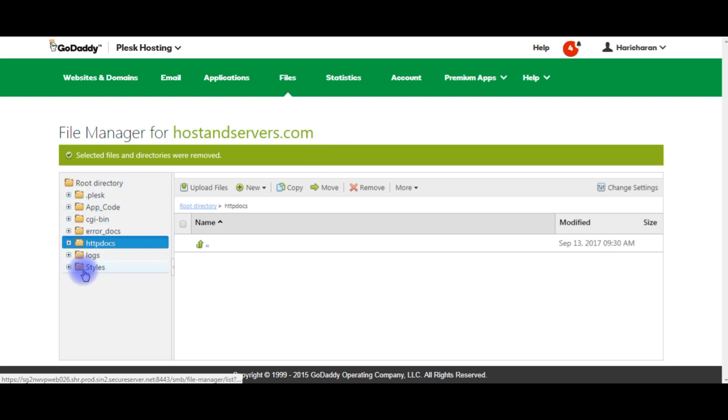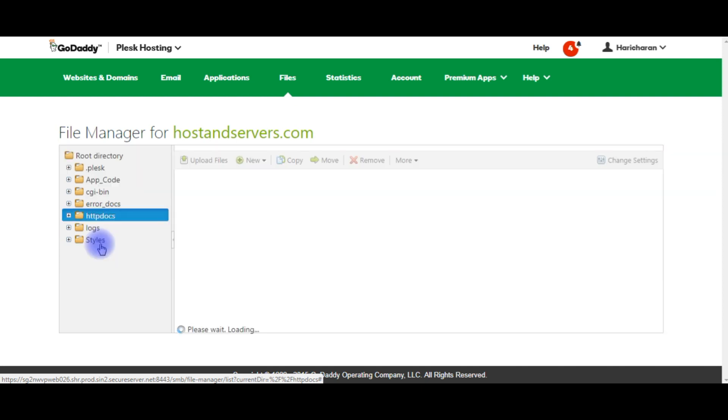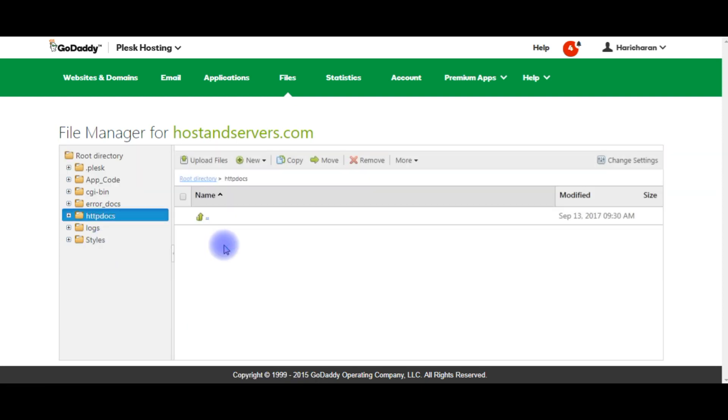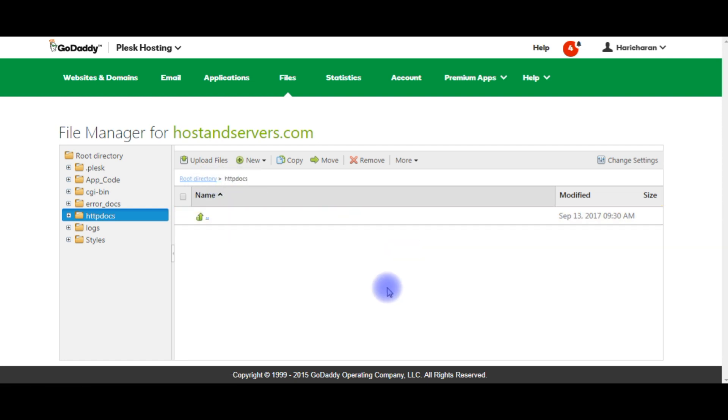HTTPDocs is the main folder where we have to upload our files. Notice here in my root directory HTTPDocs, I don't have any files. Let's upload my ASP.NET MVC application in this HTTPDocs folder.